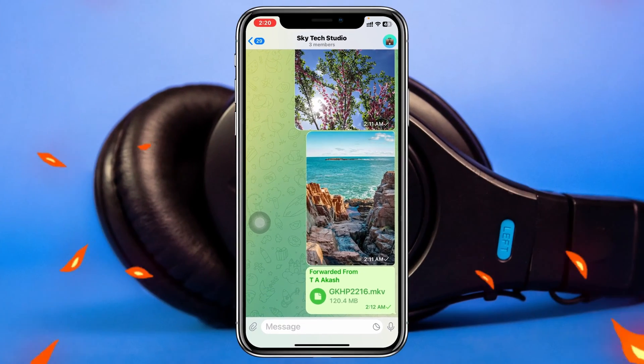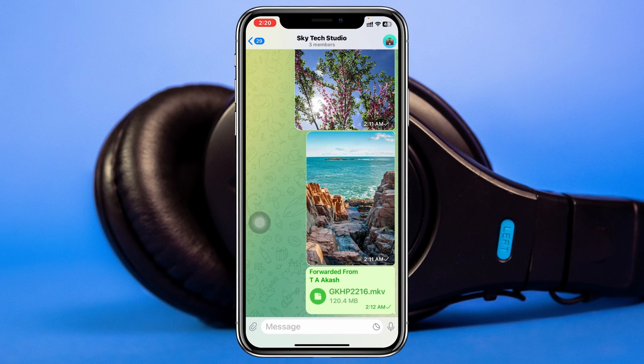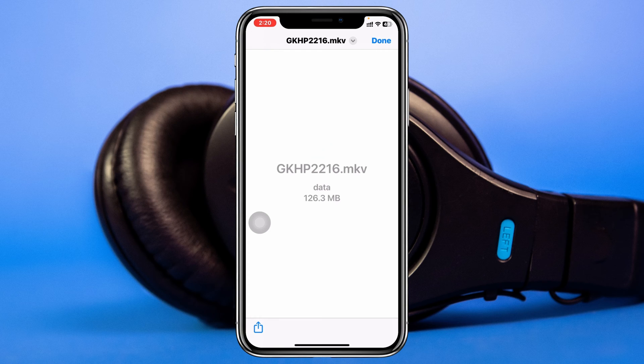Here, as you can see, I have videos on my Telegram group right here, and if I open this up it's actually not playing. So now, to play this kind of video, here's what you have to do.